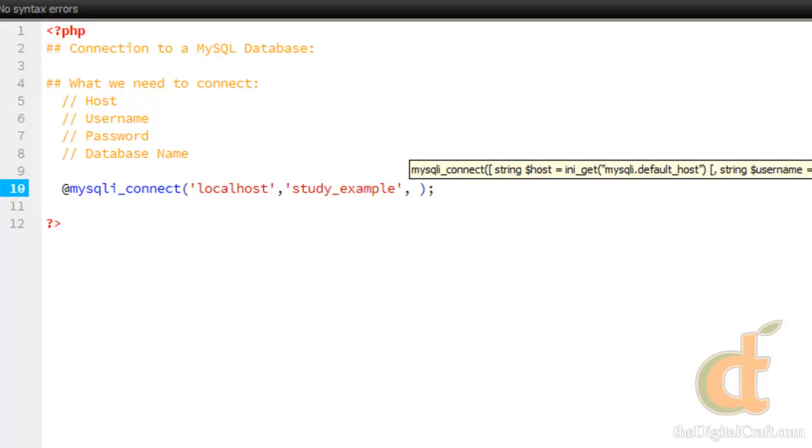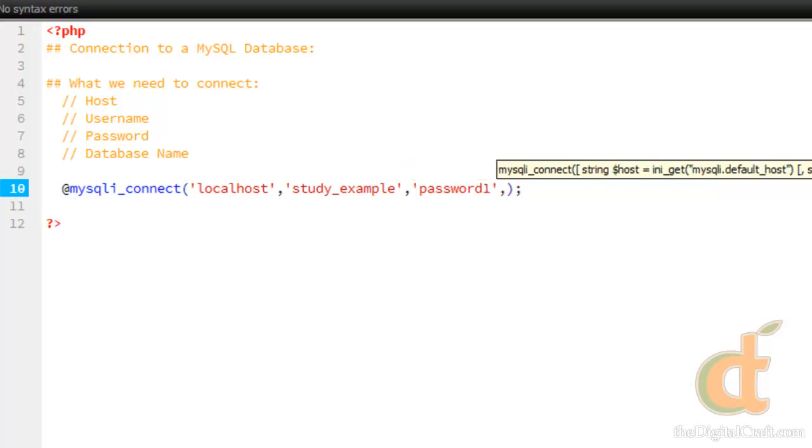Next we have our password, and I'm just going to use a generic fake password here. Then the last parameter is our database name, which is study underscore. We named the database the same name as our username, so this is also study underscore example.